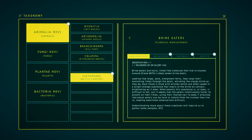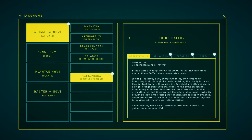Brine eaters are hairy, frond-like creatures that live in clumps around Gliese 667 CC's deep ocean brine pools. Looking like large, dark, overgrown ferns, they sway their branches' limbs through their pools, whisking the cloudy brine as they do. Each frond is thick with bristles, which are often caked in a bright orange substance that reacts to the brine on contact, brightening as it does. What exactly the substance is or does is difficult to tell, but it seems that the eaters intentionally foster its growth on their limbs, using their matted hair to keep it attached. Individual eaters can be hard to isolate from the clumps they live in, making additional observations difficult. Understanding more about these creatures will require us to gather some samples.